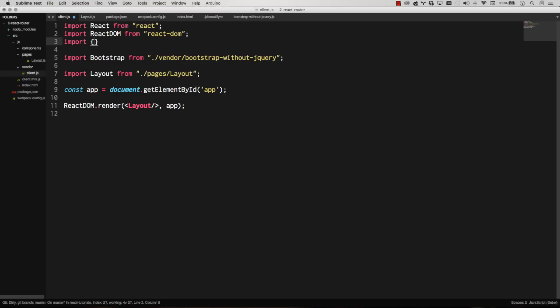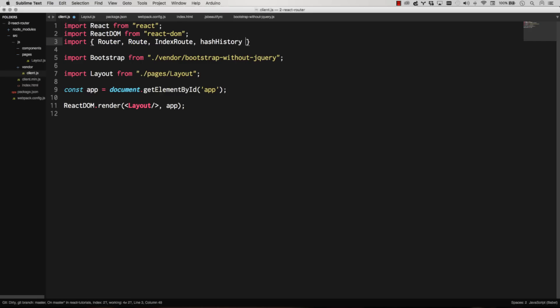So React router is installed. So we can now import it here. We're actually going to go router, and then route, and then index route. We want to have an index route as well. And then hash history to get our HTML5 history booting up. We're importing all of those from React router. And this is all on React router's GitHub page. So this is nothing magical here.